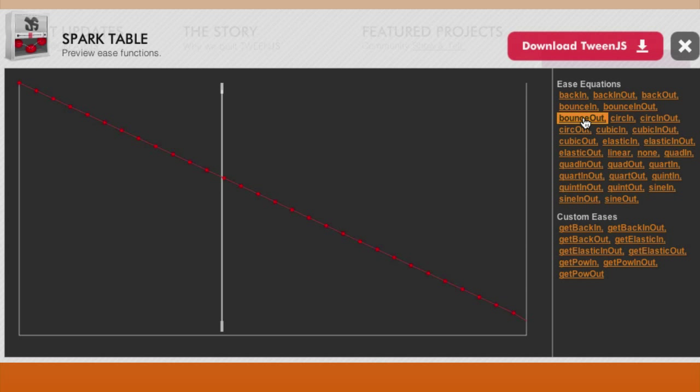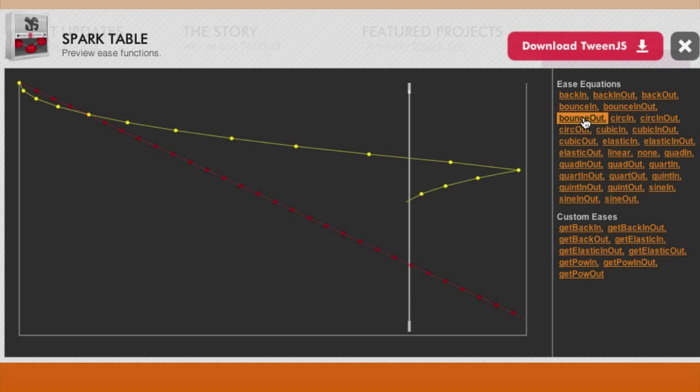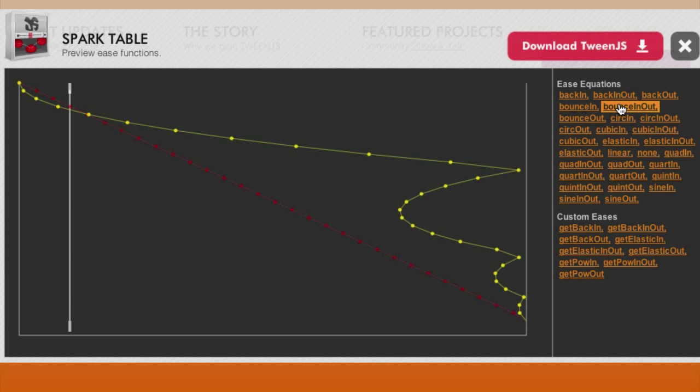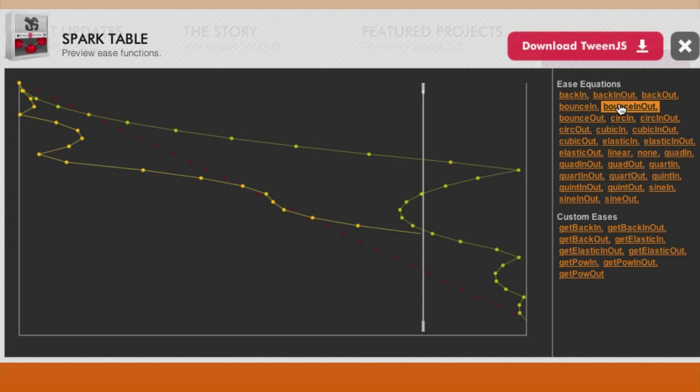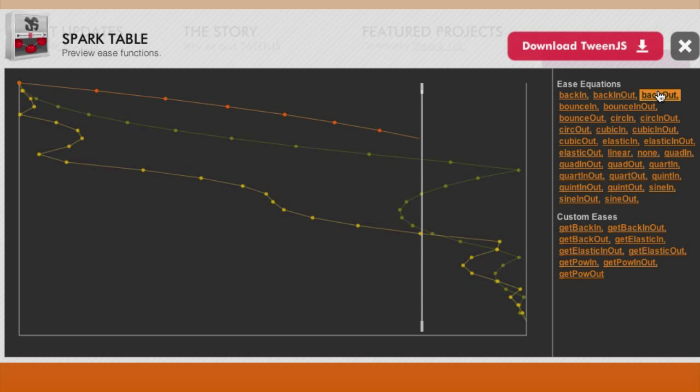Now try the bounce out equation. Try bounce in out.